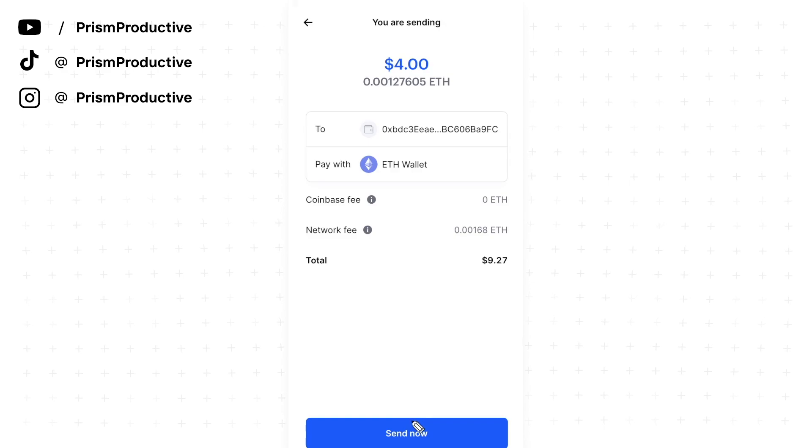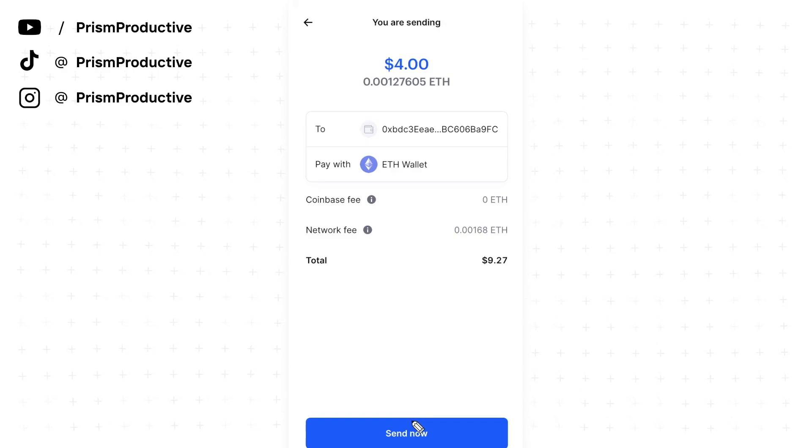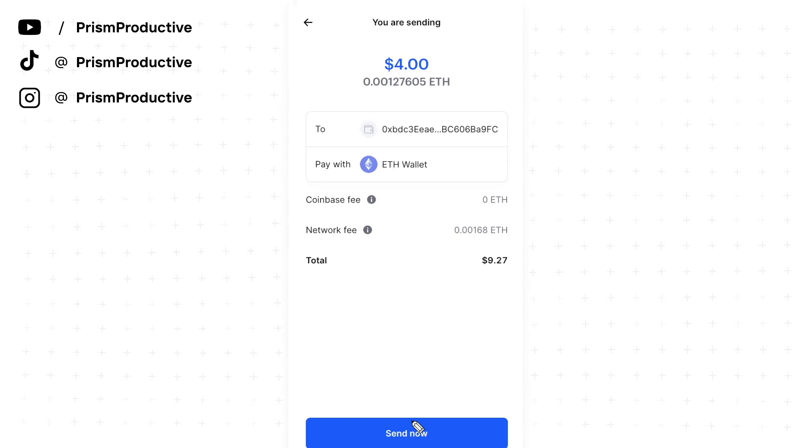If we go ahead and click on send now, it's going to send over that Ethereum to our Trust Wallet and everything should be good to go.